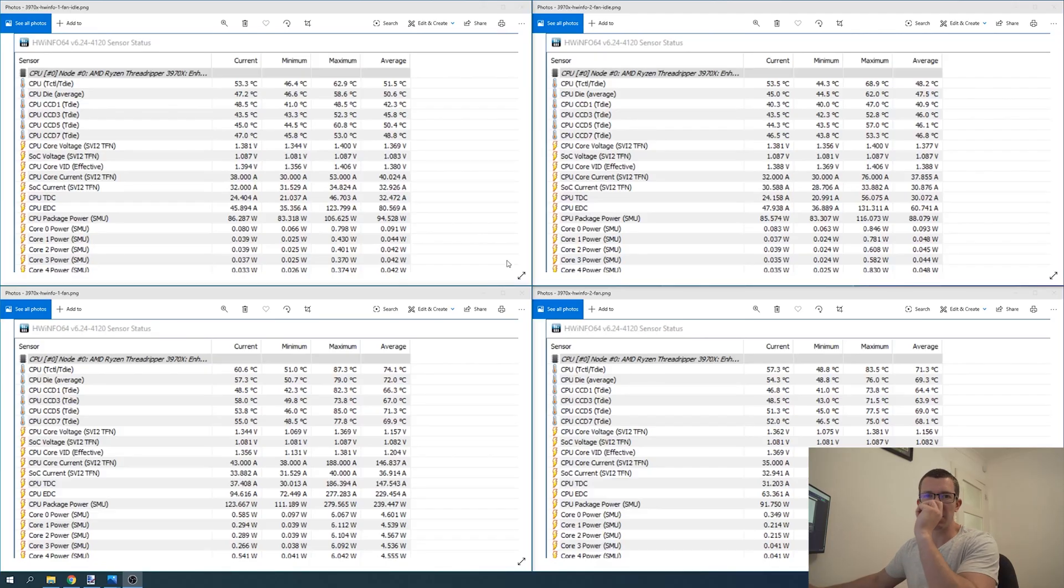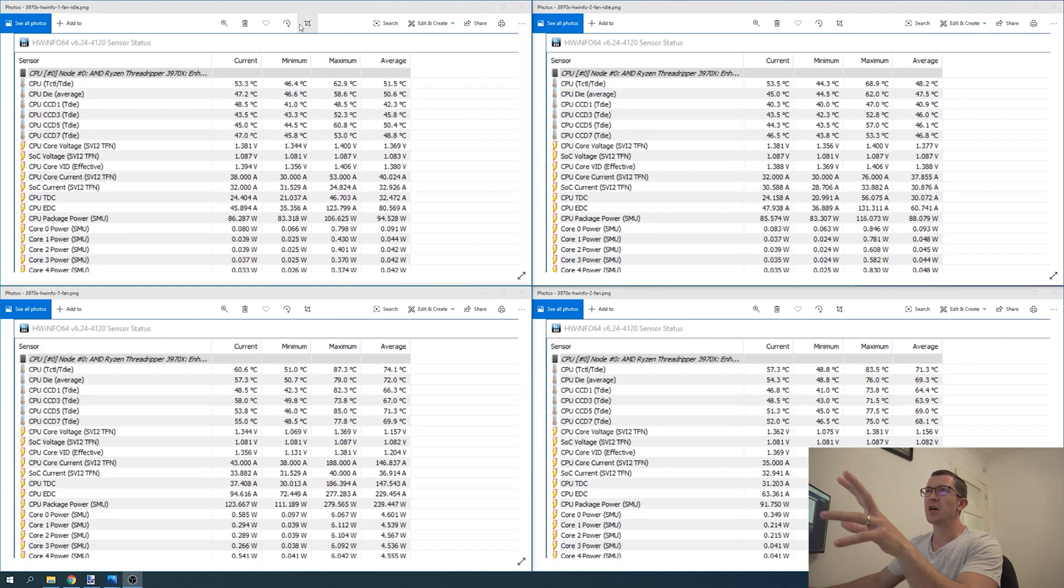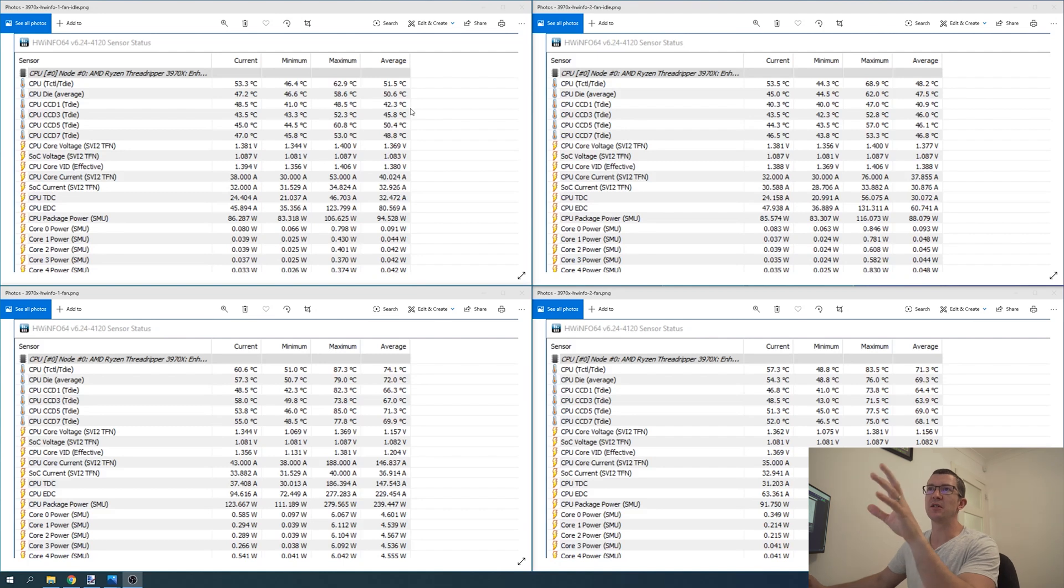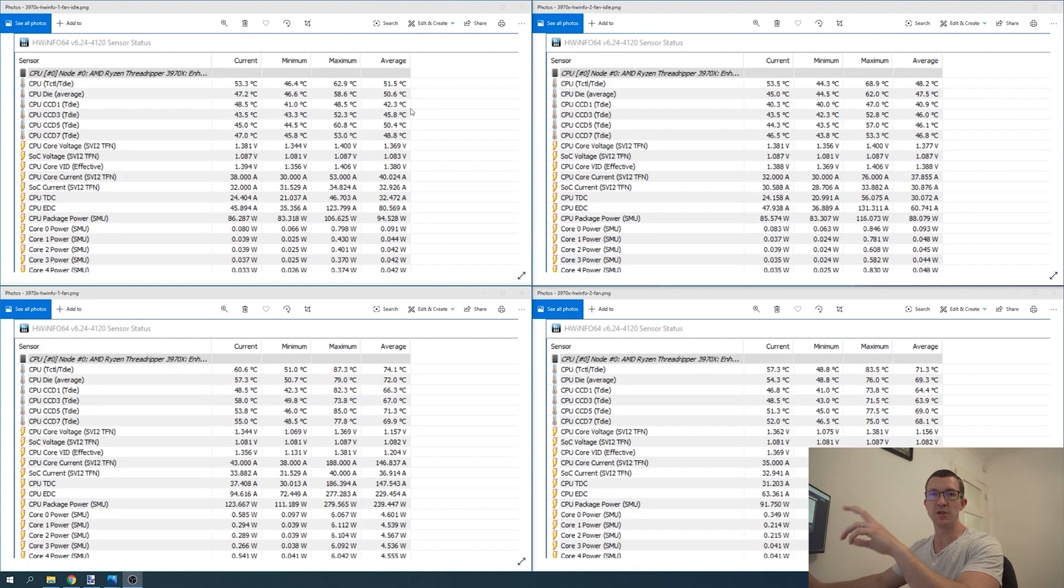Okay, welcome back. We've gone to the computer and got the results on the screen as you can see. The left side has the cooler with one fan and the right side has the cooler with two fans.